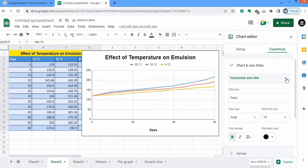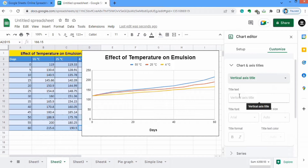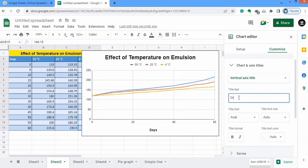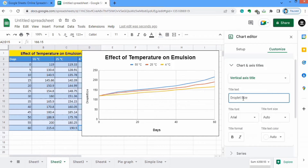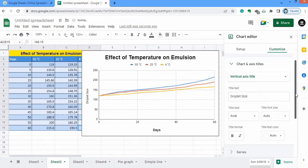Now select the other axis which is the Vertical Axis. It shows the droplet size — I will write 'Droplet Size'. You can see this title appeared on the graph. You can also change the format similar to the horizontal axis.